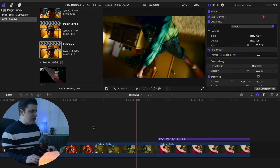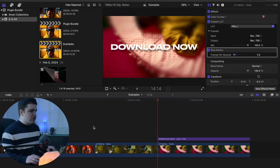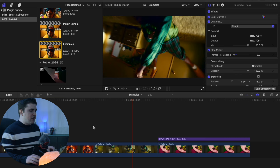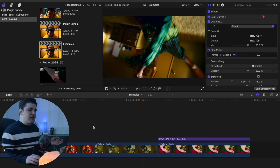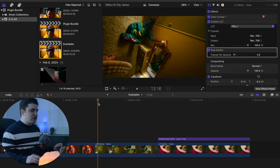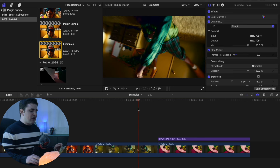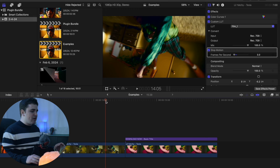Disable Stop Motion to see before, then enable it to see after — you can create this really cool stop motion effect. In Premiere Pro it's called Posterize Time, but Final Cut doesn't natively have this, which is why I included it in my bundle so you can use the posterize time equivalent in Final Cut Pro.